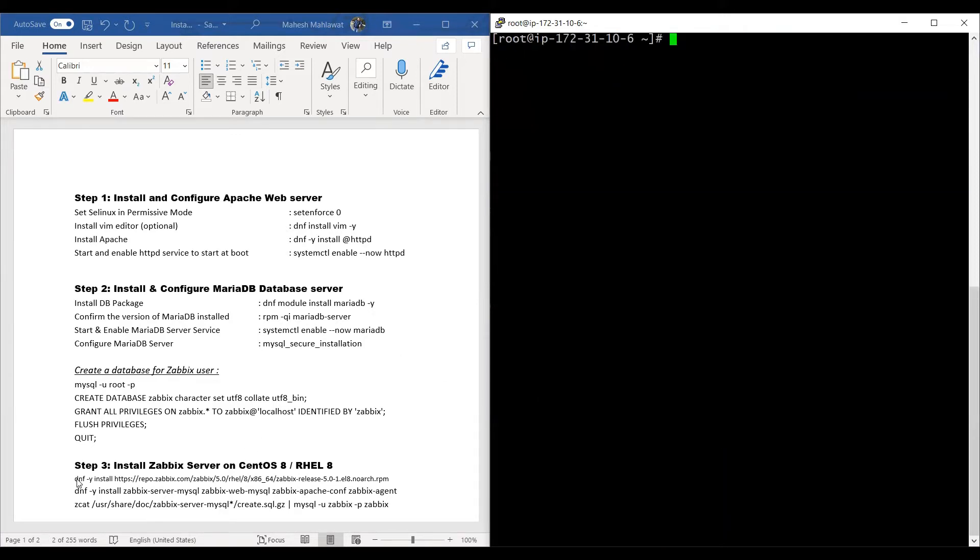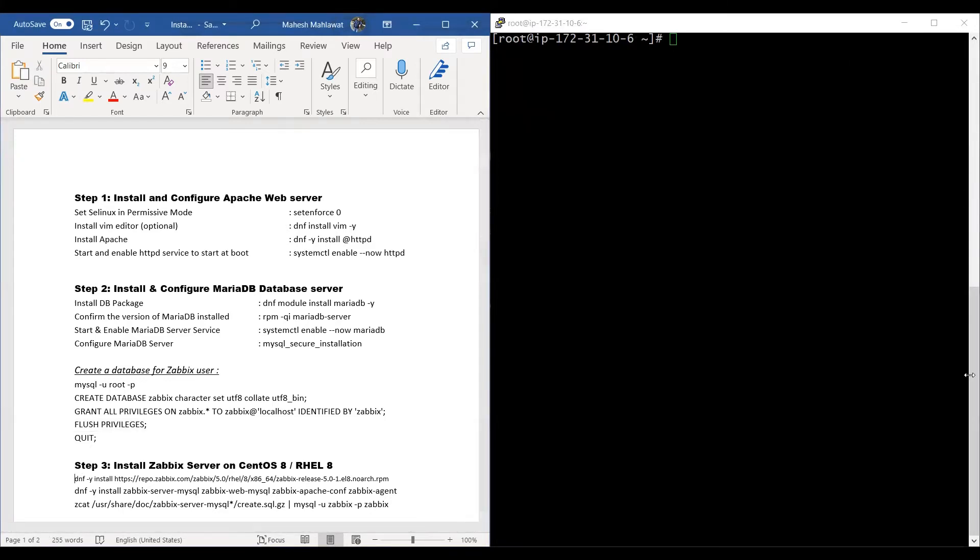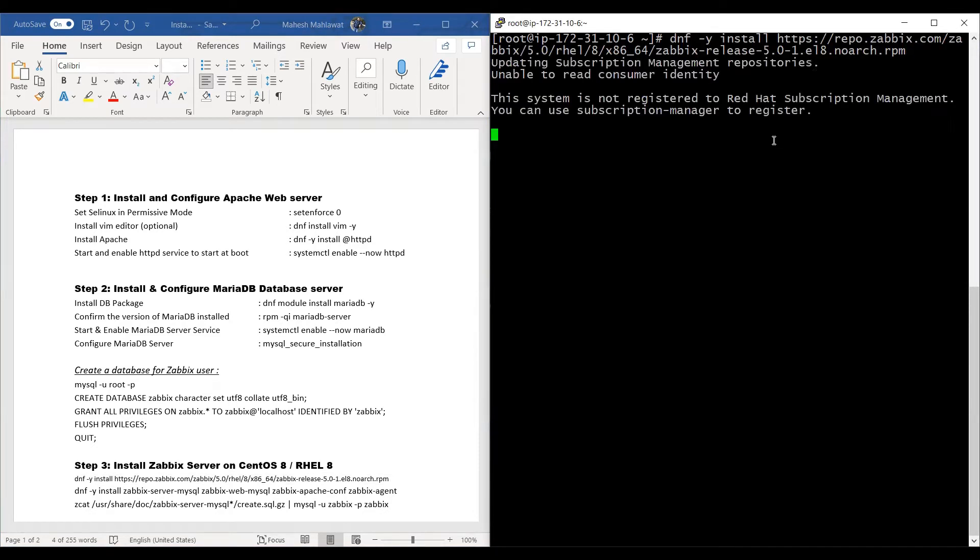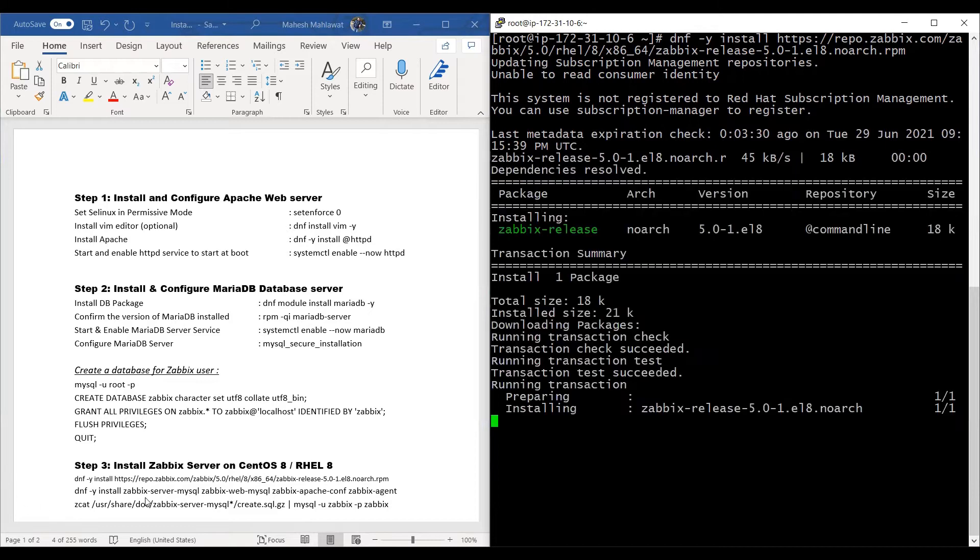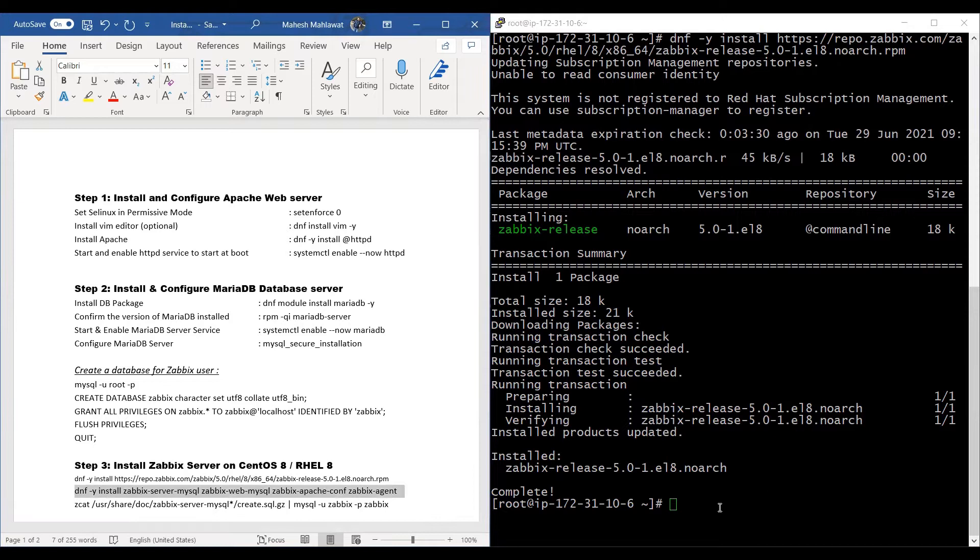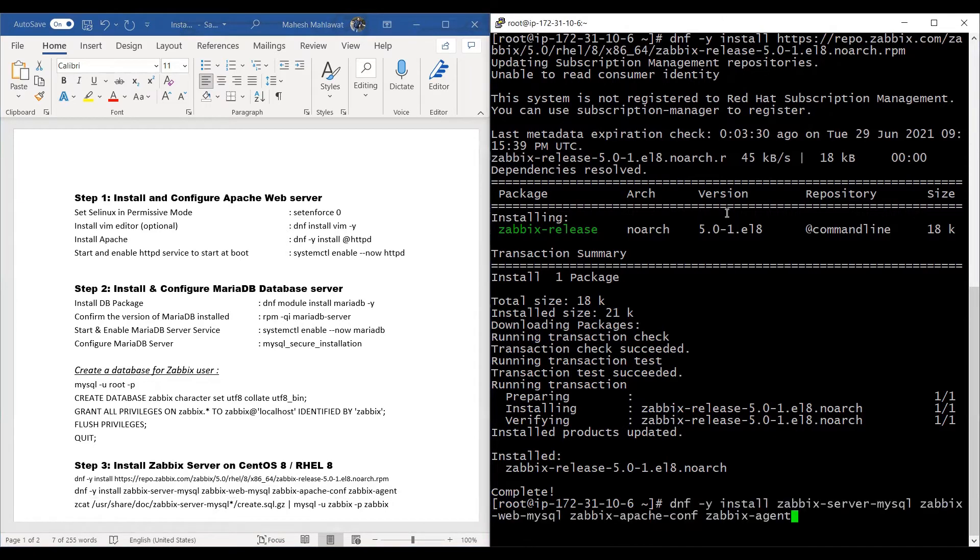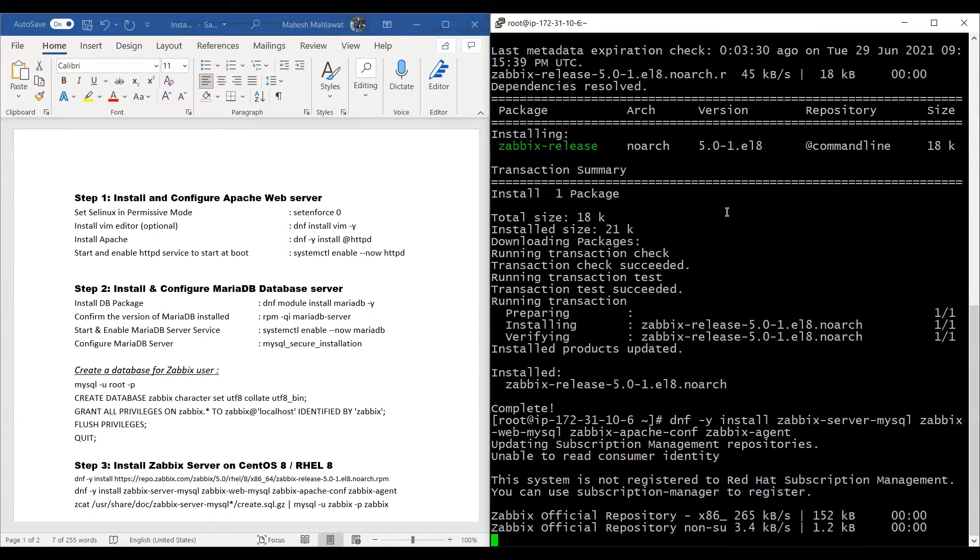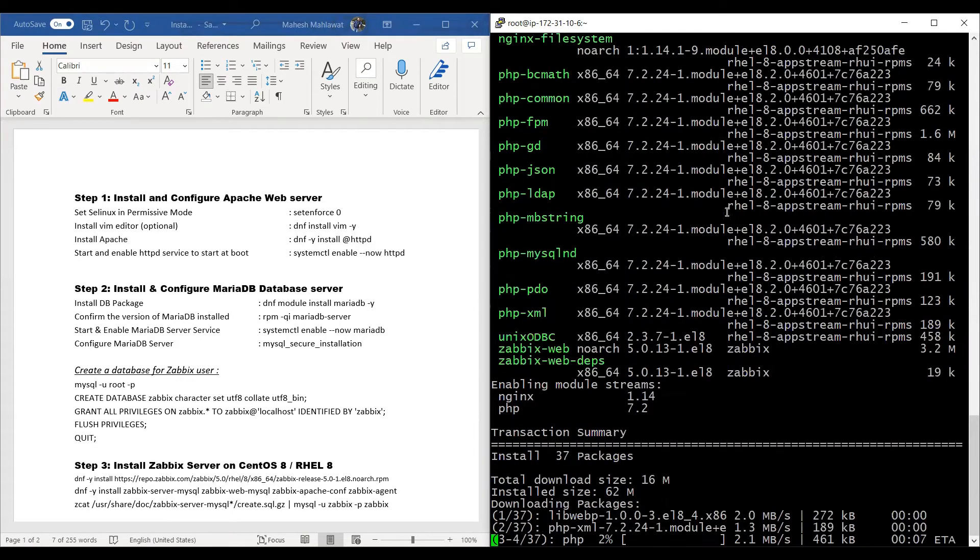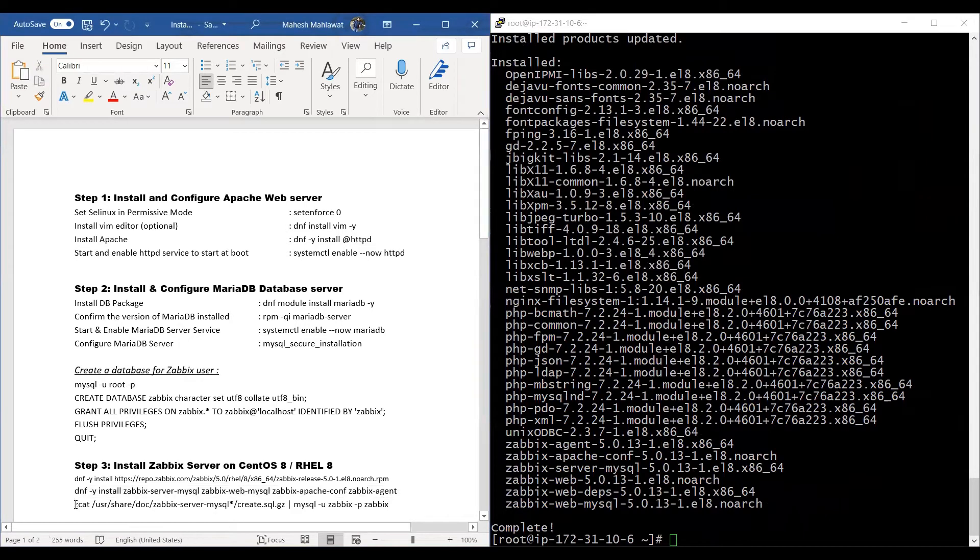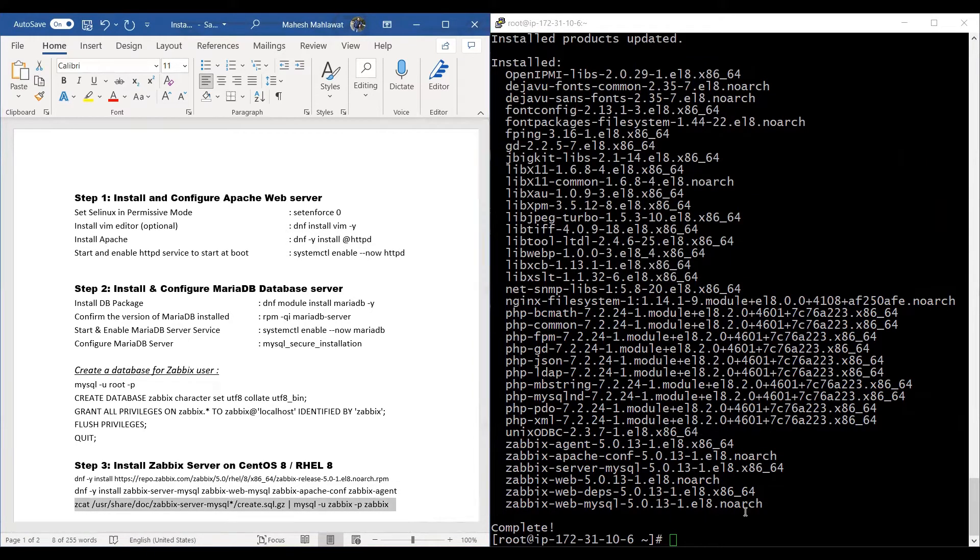We'll move on to step three, wherein we will run this command to download the Zabbix-related packages. And we'll run this command to install the Zabbix-related services. Then we'll run this command to upload the database which we downloaded from the official Zabbix website onto the database which we created.